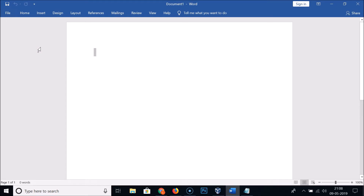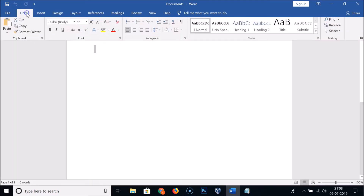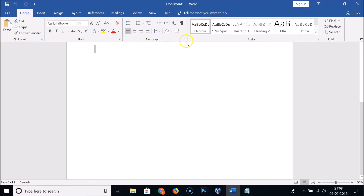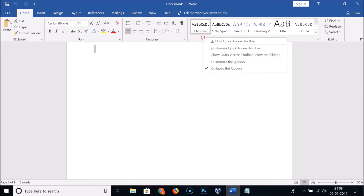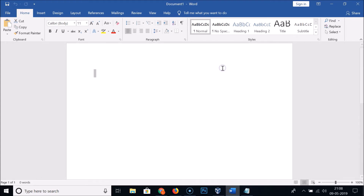If you want to unhide it, click on 'Home' and right-click anywhere on the blank space on the ribbon bar. Here we have 'Collapse the Ribbon' — you can see it's checked. Click on it and it's now unhidden. So this is the first method.